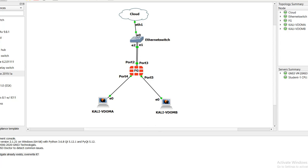Hello, this is Hamid and in this session I'm gonna teach you how to set up VDOM in FortiGate Firewall. VDOM is a really awesome feature because you can split your firewall in two or three sections and share it between different companies. So instead of buying different devices, you can split the resources between different companies.